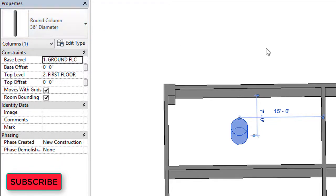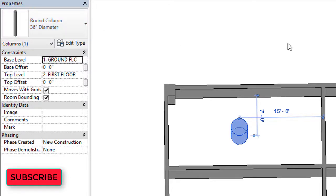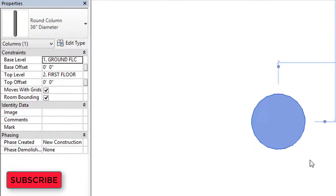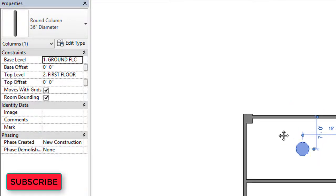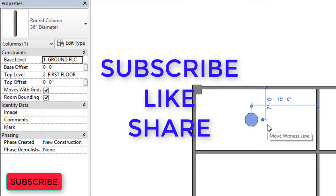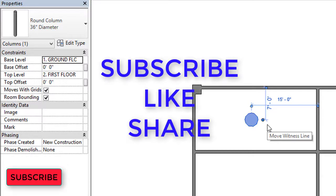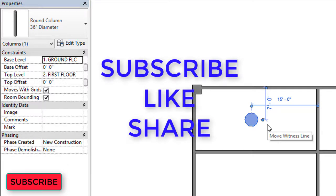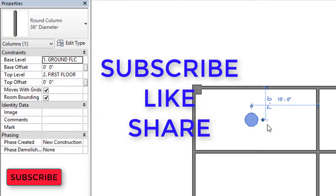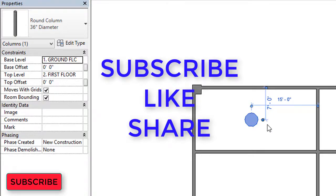So this is the procedure for how to create an architectural column in Revit Architecture. You can increase the diameter as much as you want. Please like, share, and subscribe to our channel. If you have any doubts, you can write to us in the comment section. Thank you.